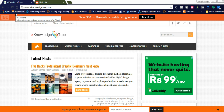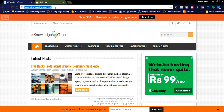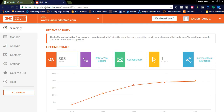To get Hello Bar installed, you need to visit www.hellobar.com and first register. Once you register you can install the Hello Bar WordPress plugin. After installing the plugin you can simply create the Hello Bar in the front-end page on the Hello Bar website.